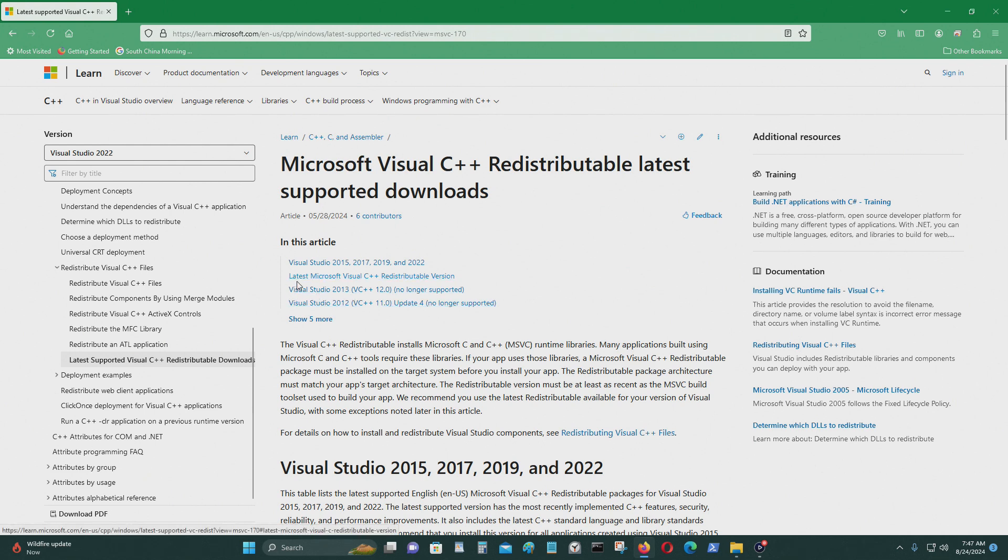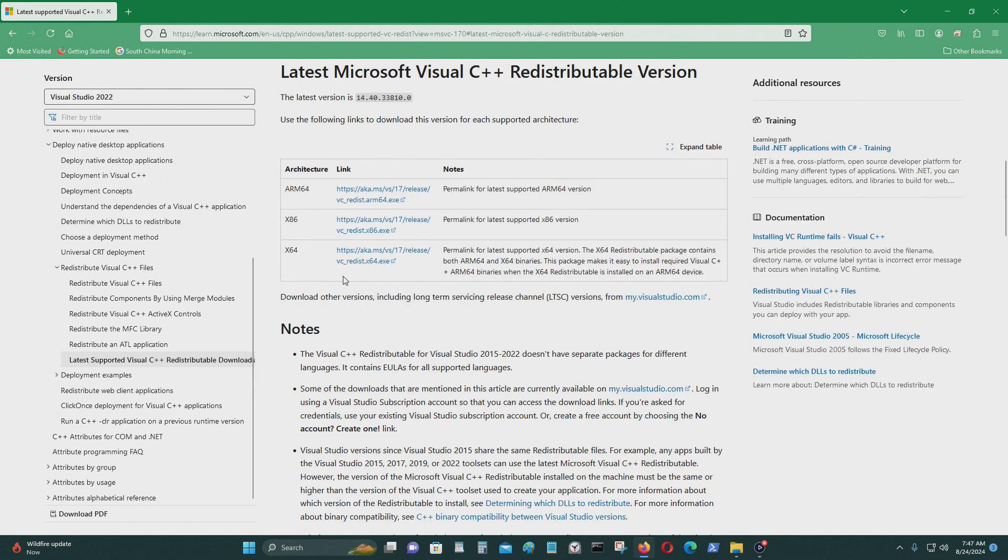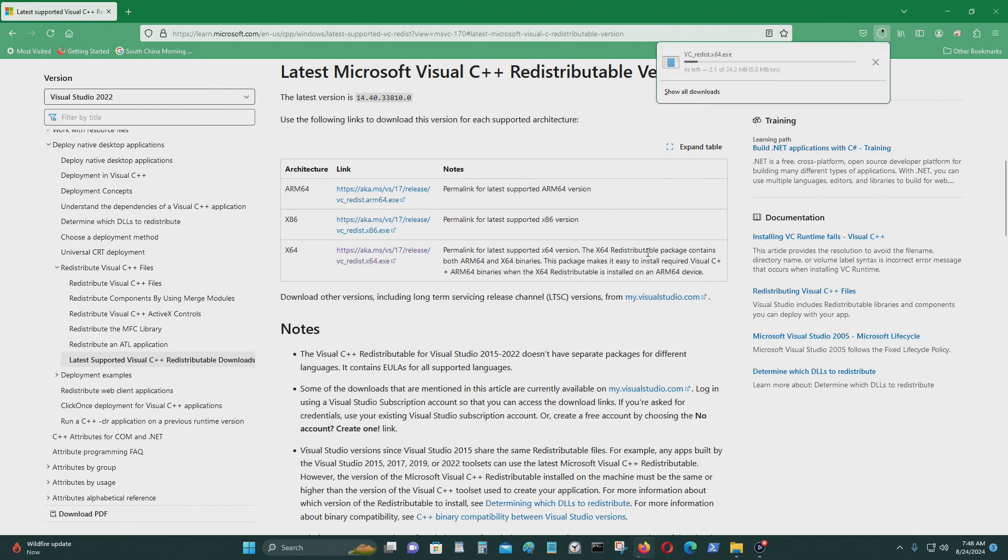I think it's here. This is the latest Microsoft Visual C++ Redistributable version. This is for X64. This is a 64-bit version of Windows 11, so I think I need to get this.